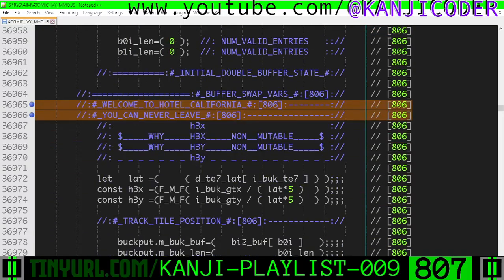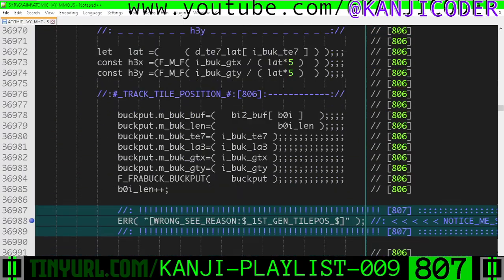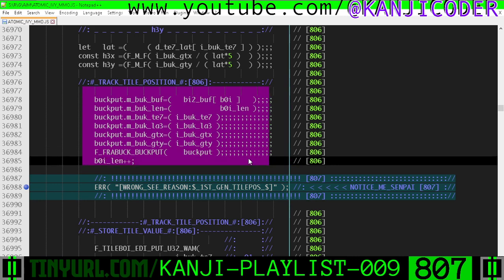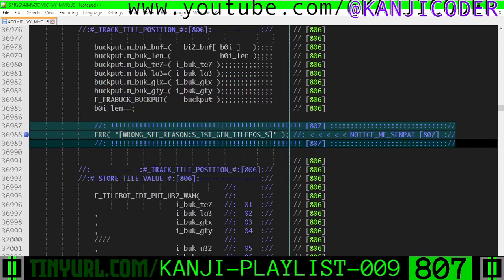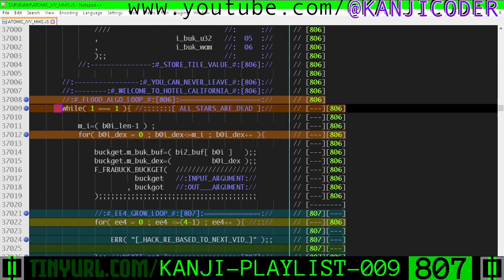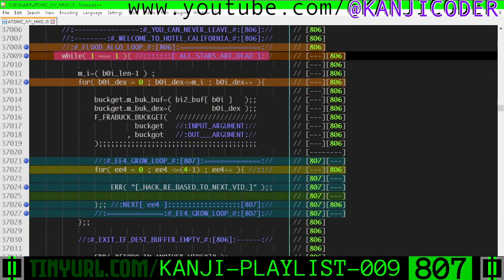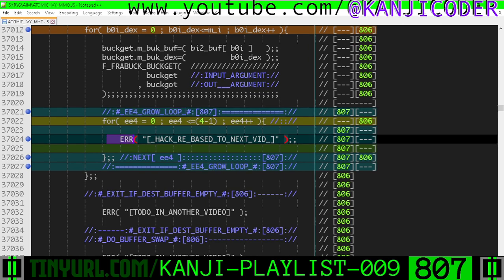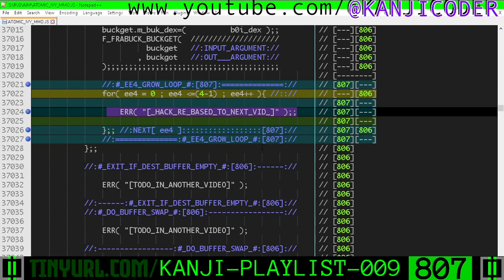Down here in the welcome-to-hotel-California loop, this is marked as wrong — we'll have to fix it in another video because this position isn't quite right. We don't have time to get into it; we have a footnote explaining why that's wrong. Down here in our infinite loop where we're doing our flood fill algorithm, we've labeled this loop as the e4-grow loop, and we're going to do the logic for it in another video because we just don't have enough time.